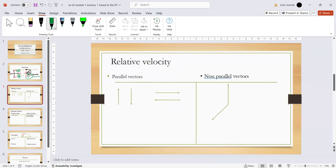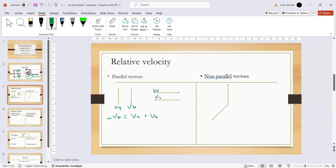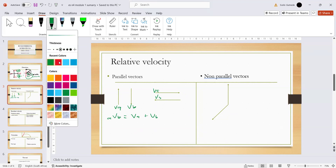Now let's go to relative velocity, which is section 1.1. We've got two parts: parallel vectors and non-parallel vectors. Parallel vectors are ones where both velocities are going in the same line — both up, both down, or one left and one right. The velocity of A and velocity of B are parallel. When we solve for A relative to B, we say V_A plus V_B, but we must change the direction of V_B.